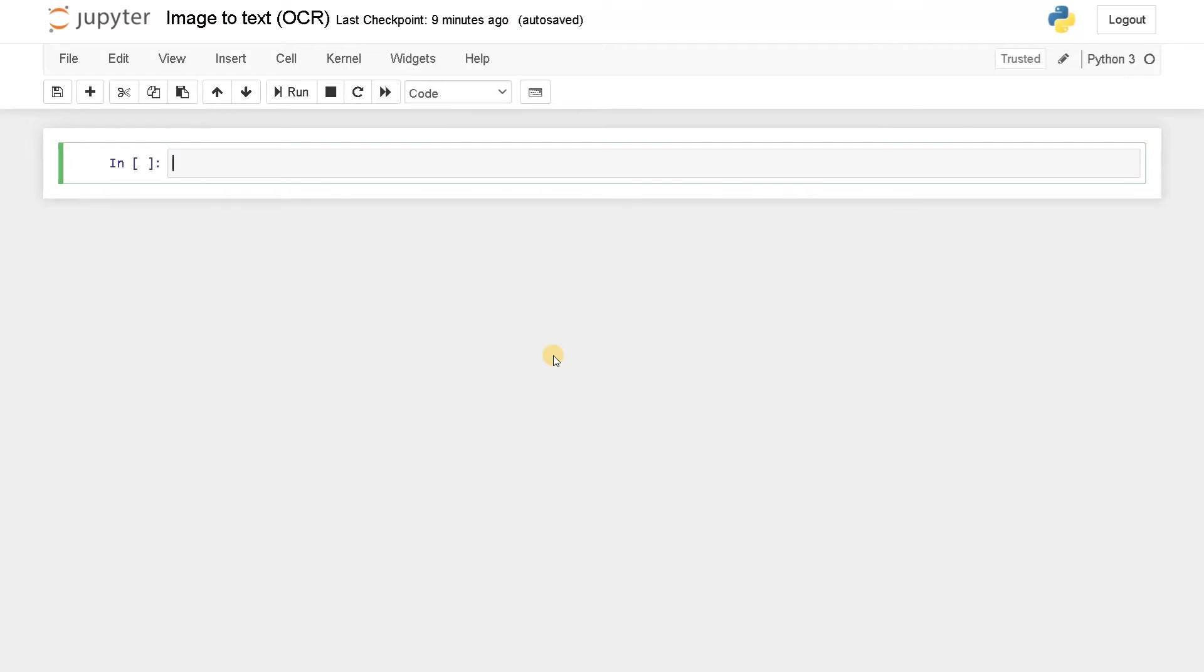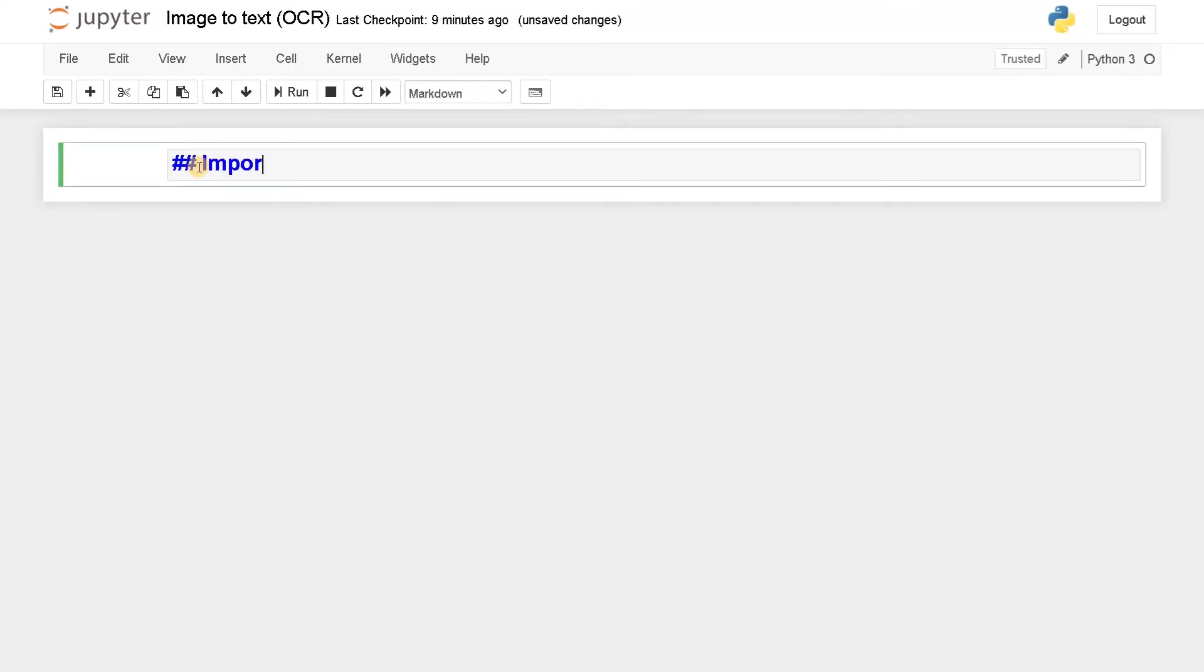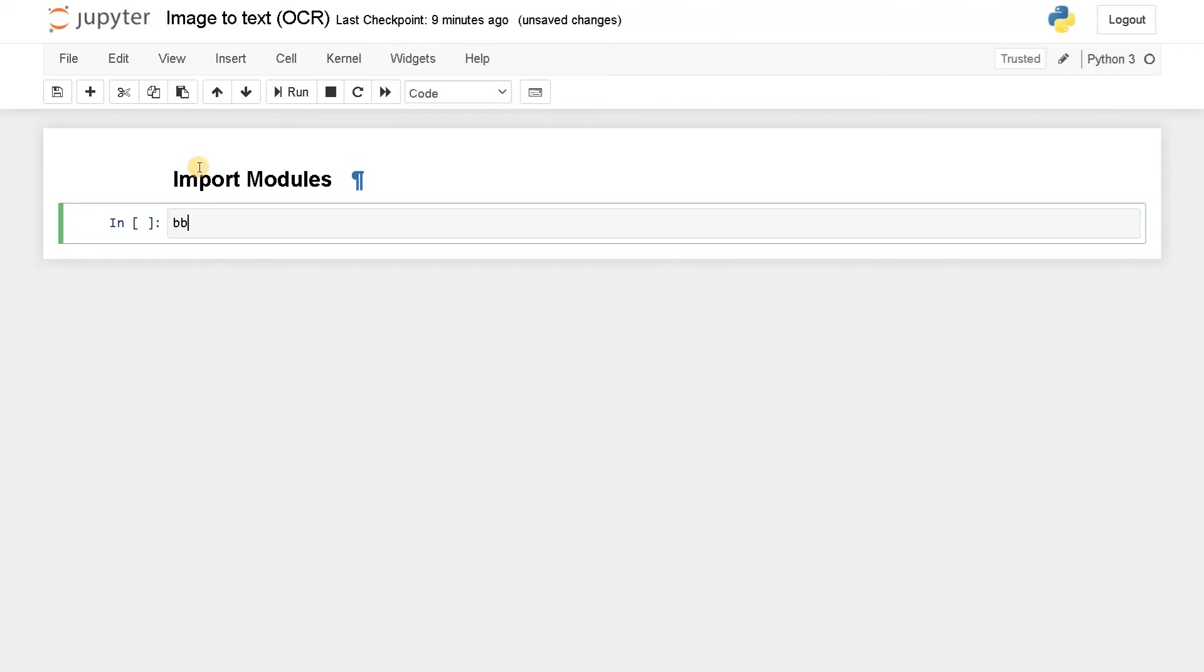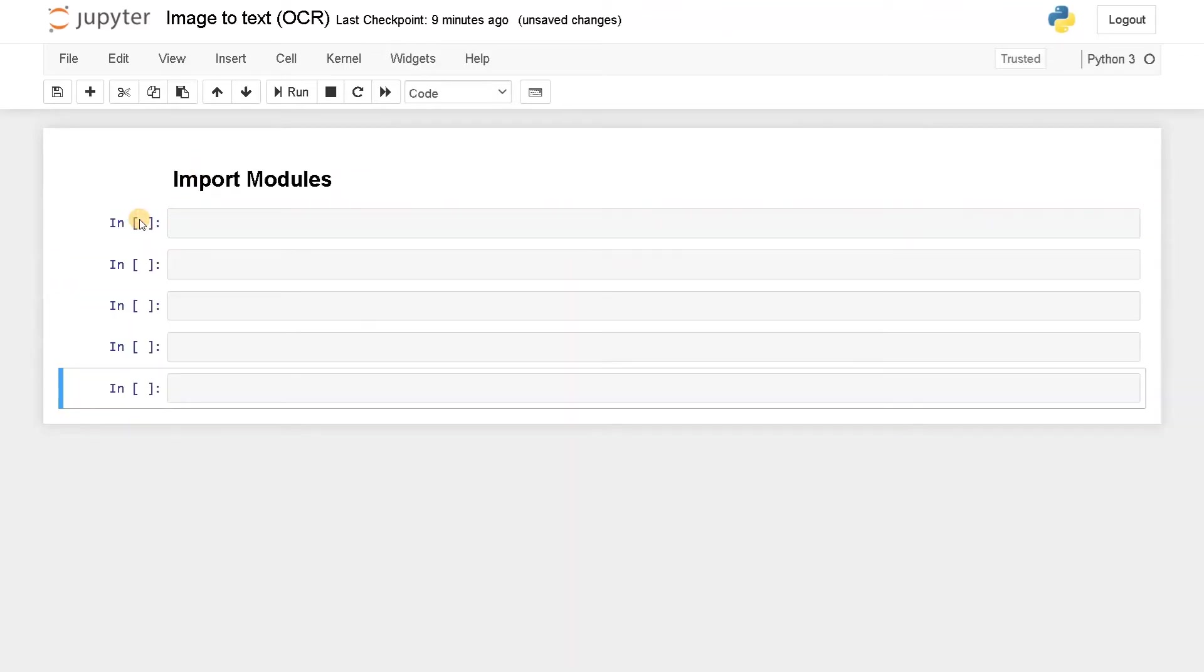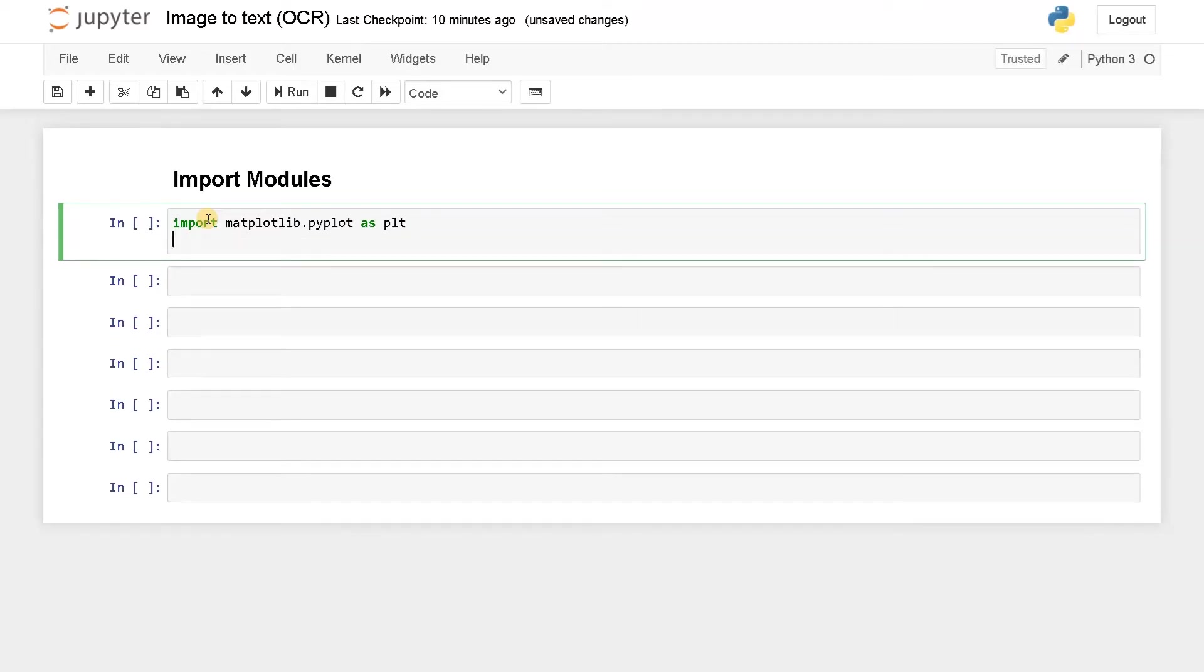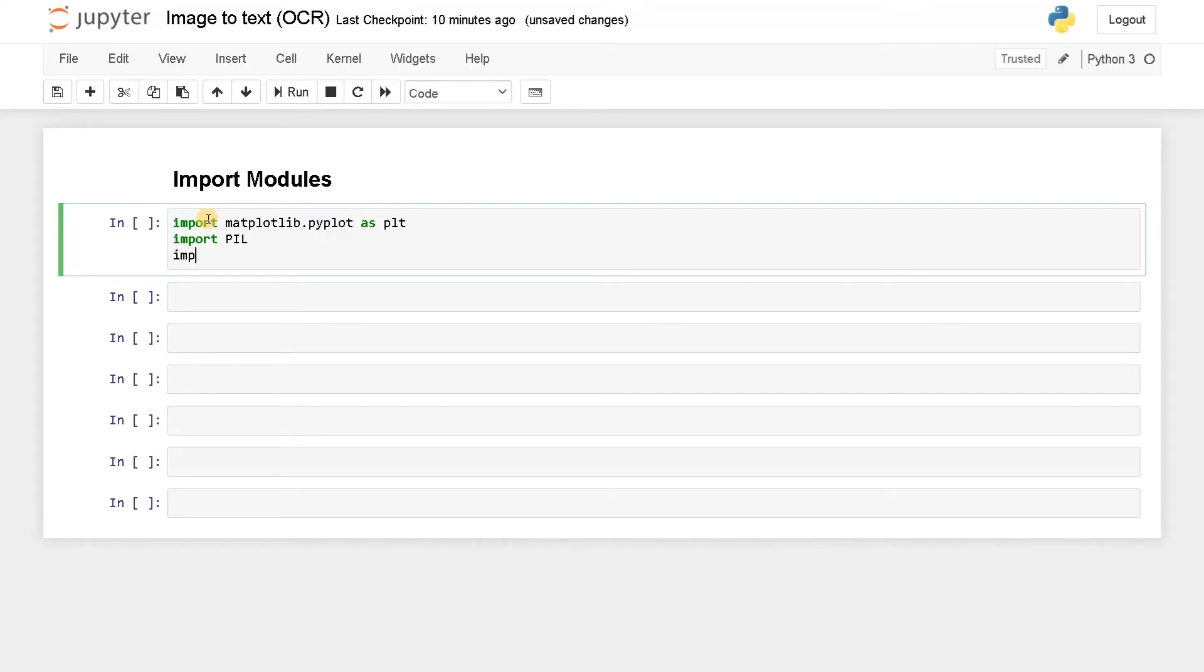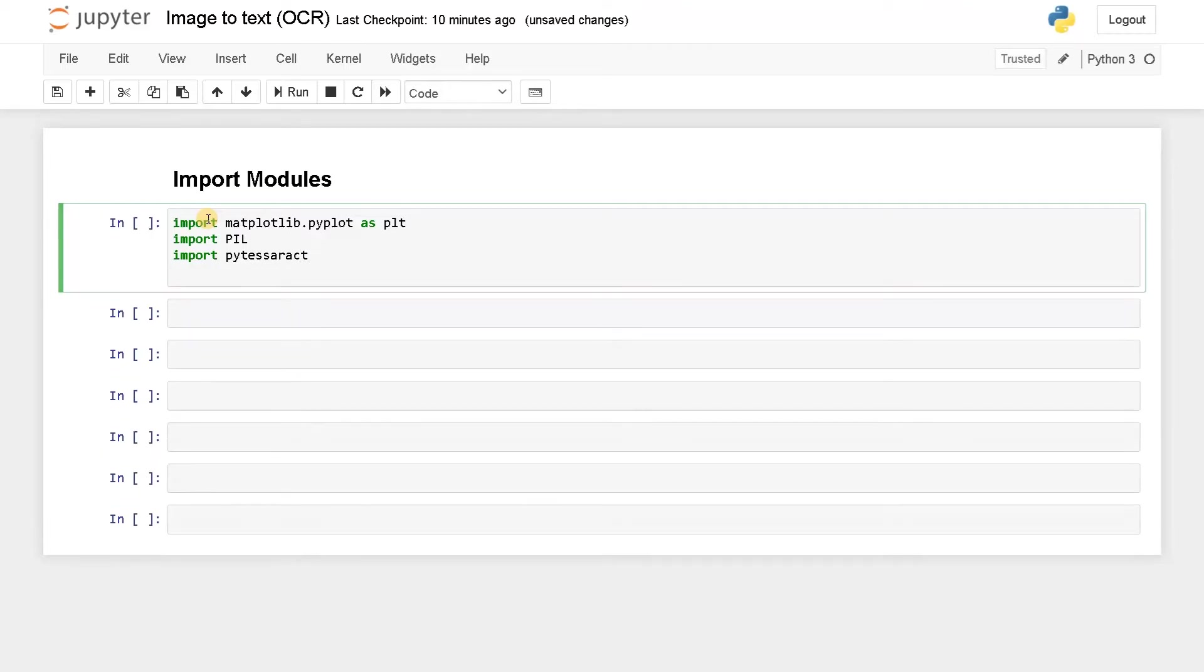Now let's import the modules. Let's leave some space. Now import matplotlib. This is used to display the image. So matplotlib.pyplot as plt. The next one is we are going to use PIL library. Using this PIL library we are going to open the image and using that image we can extract the string from it by using PyTesseract. So let's import that PyTesseract. These are the basic modules we are going to use, and lastly we will use matplotlib inline.